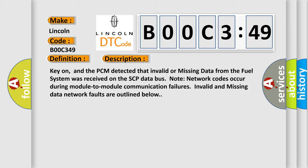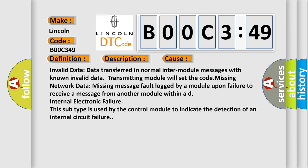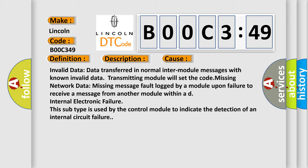This diagnostic error occurs most often in these cases. Invalid data: Data transferred in normal inter-module messages with known invalid data. Transmitting module will set the code.